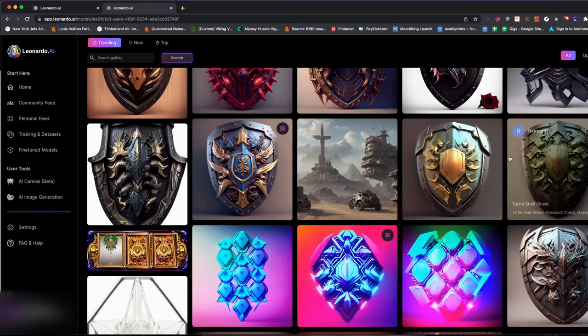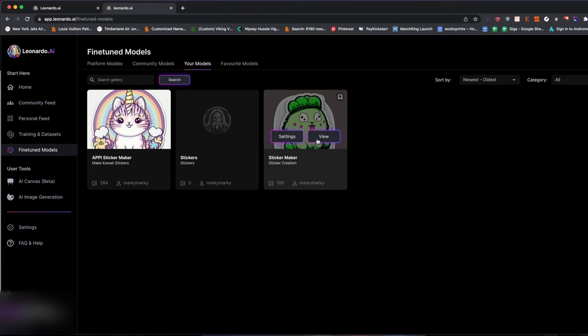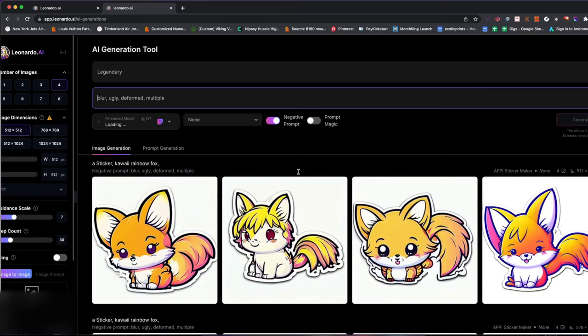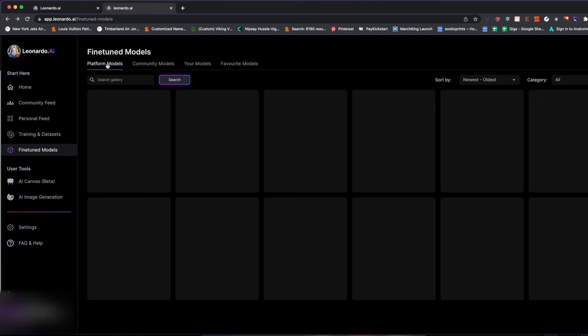So what was the model I used? I actually created my own model. The first model I created was this one — I called it the sticker maker model. I want to show you the art I put inside it. Let me go to training and datasets — there we go.